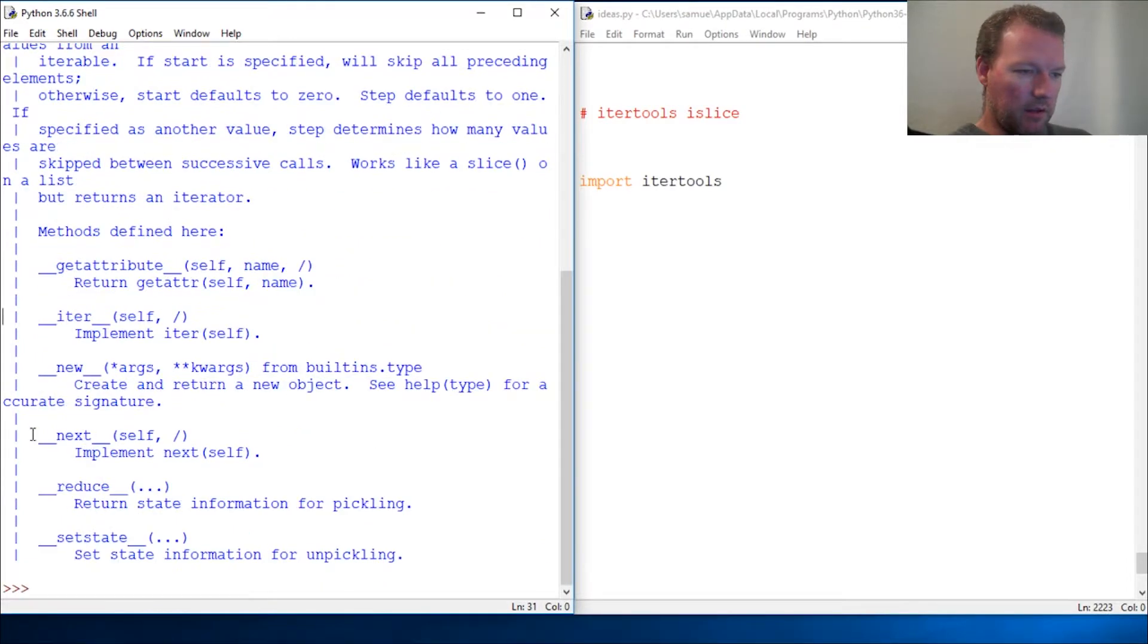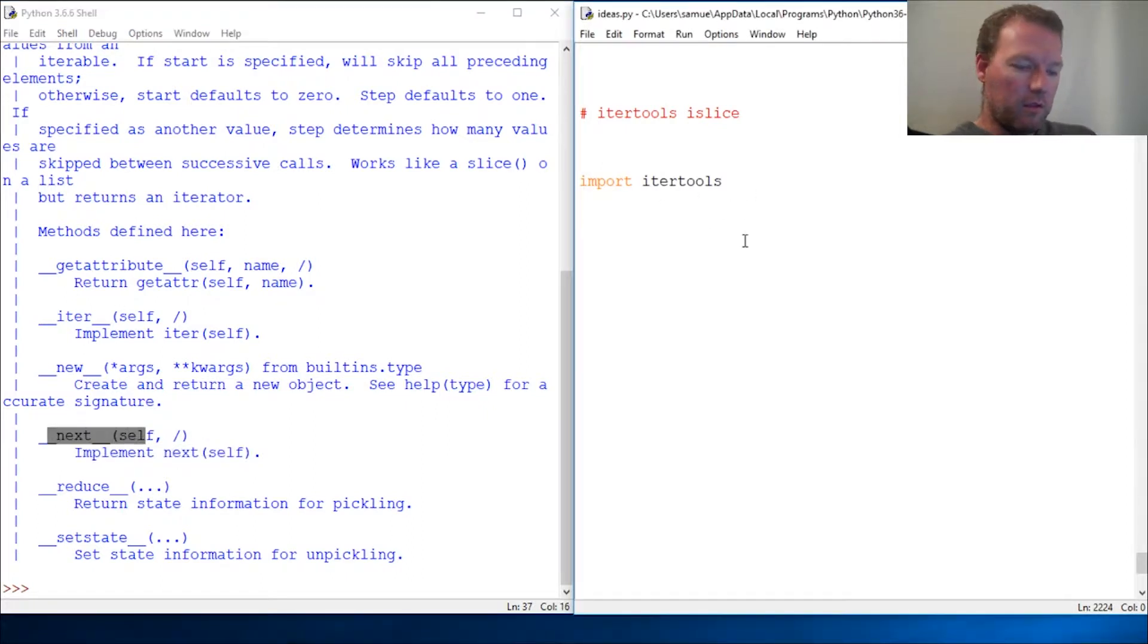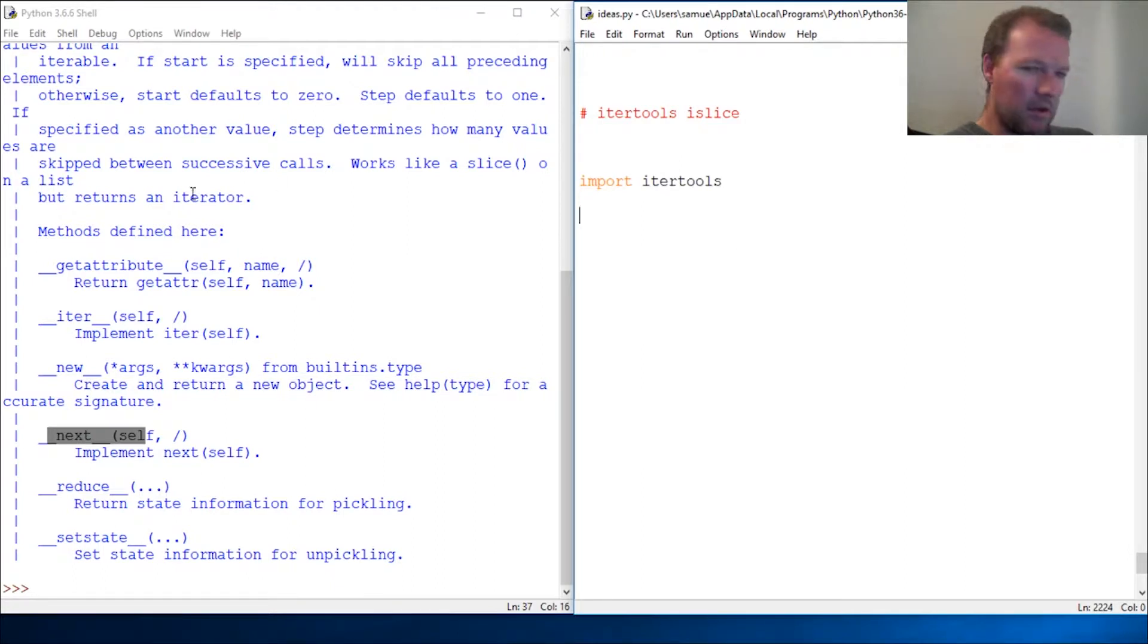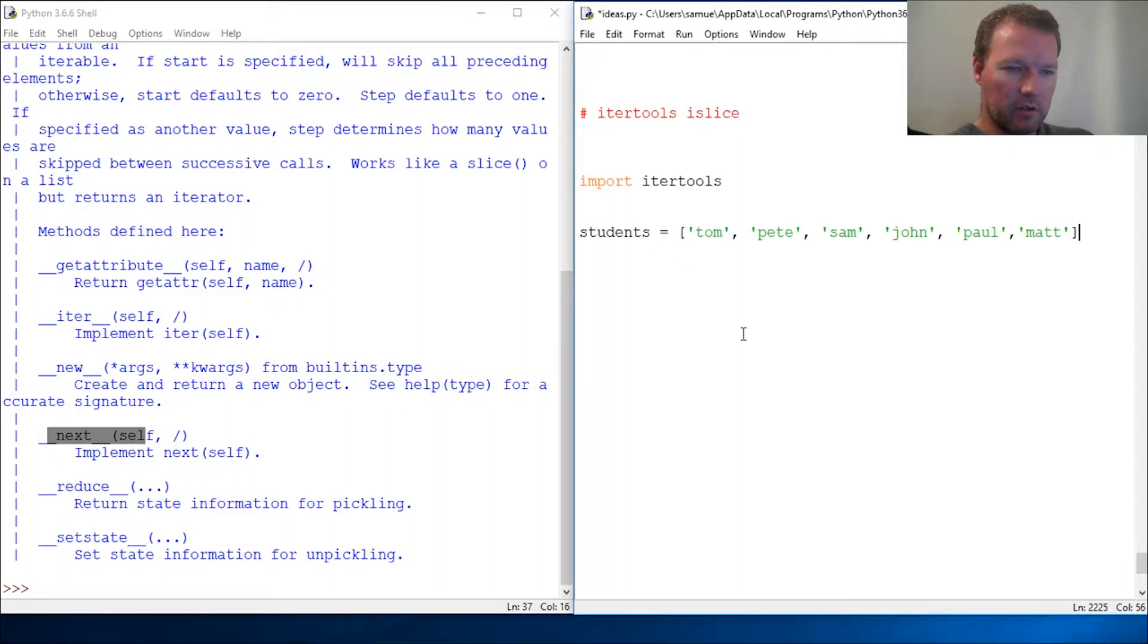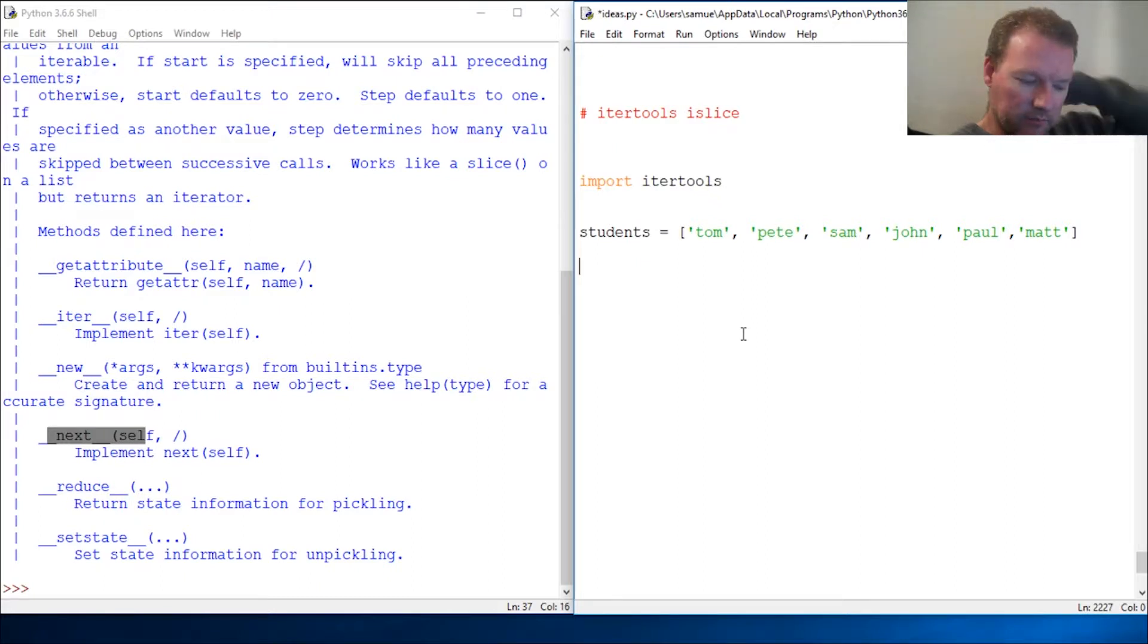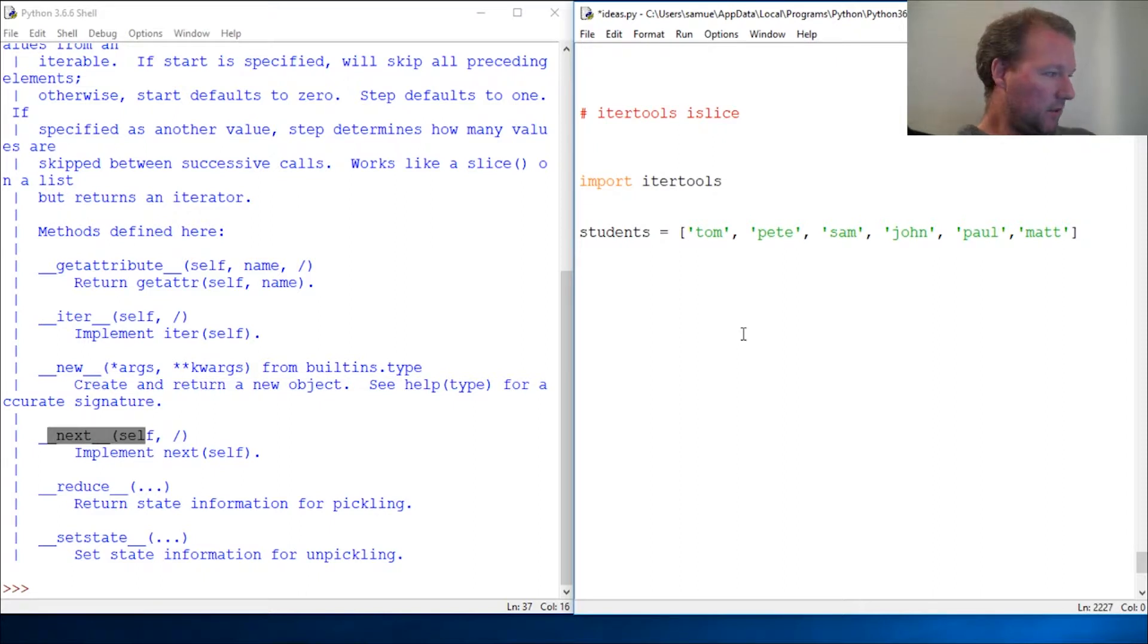There we go, it implements the next function. So let me just copy this so I don't bore you. What this could work for is, let's say you don't want to get stuck using a for loop and you don't want to deal with it.